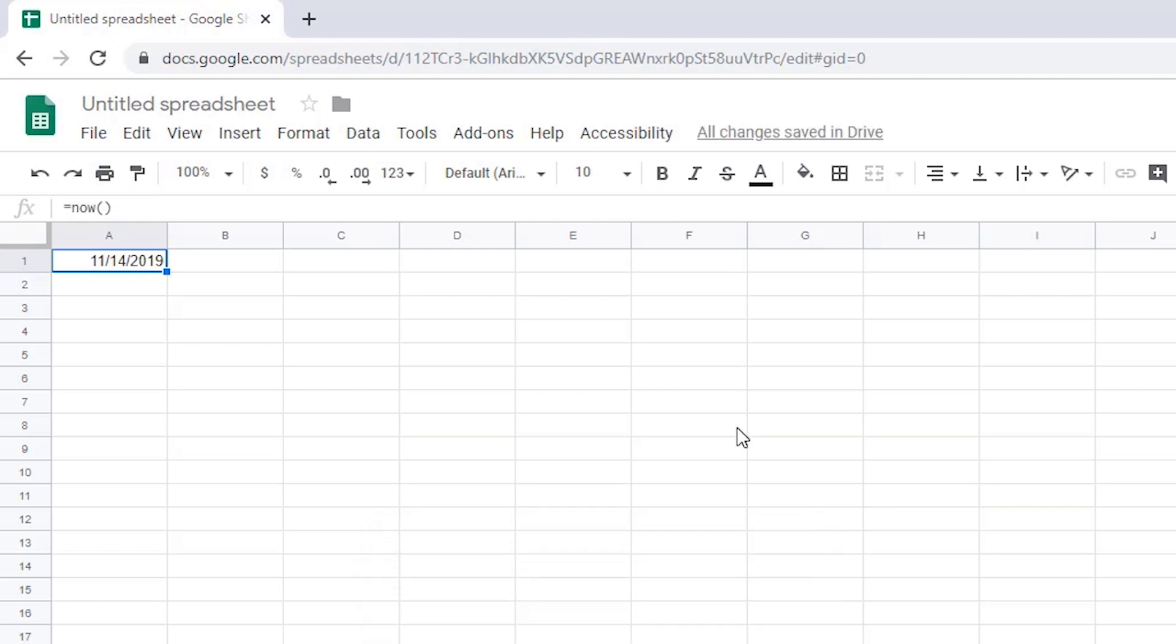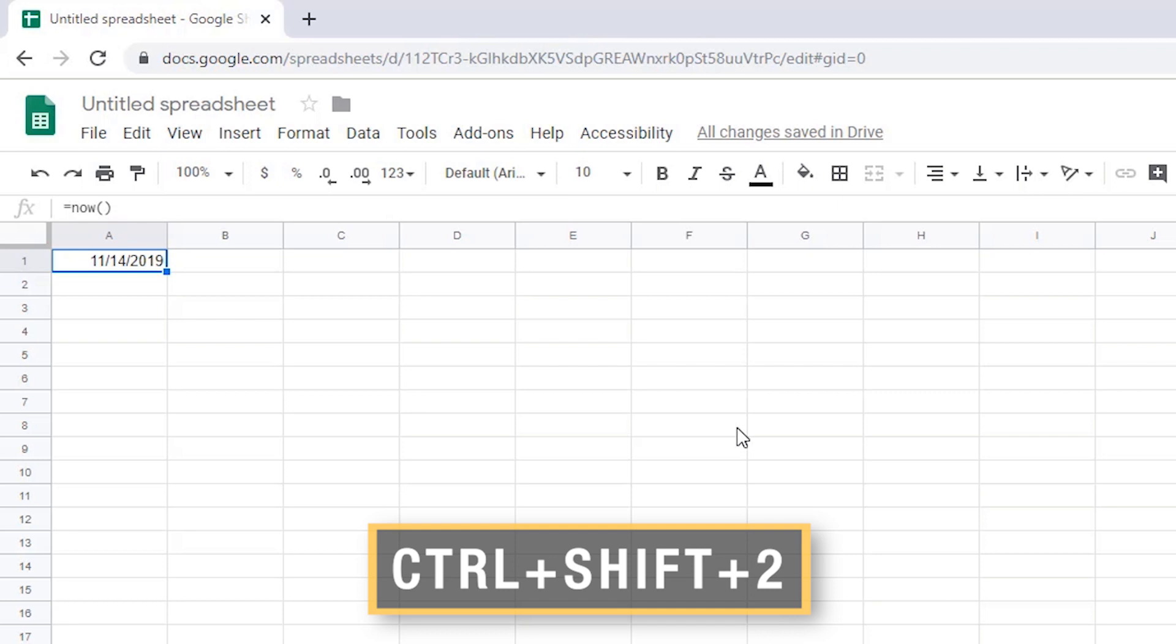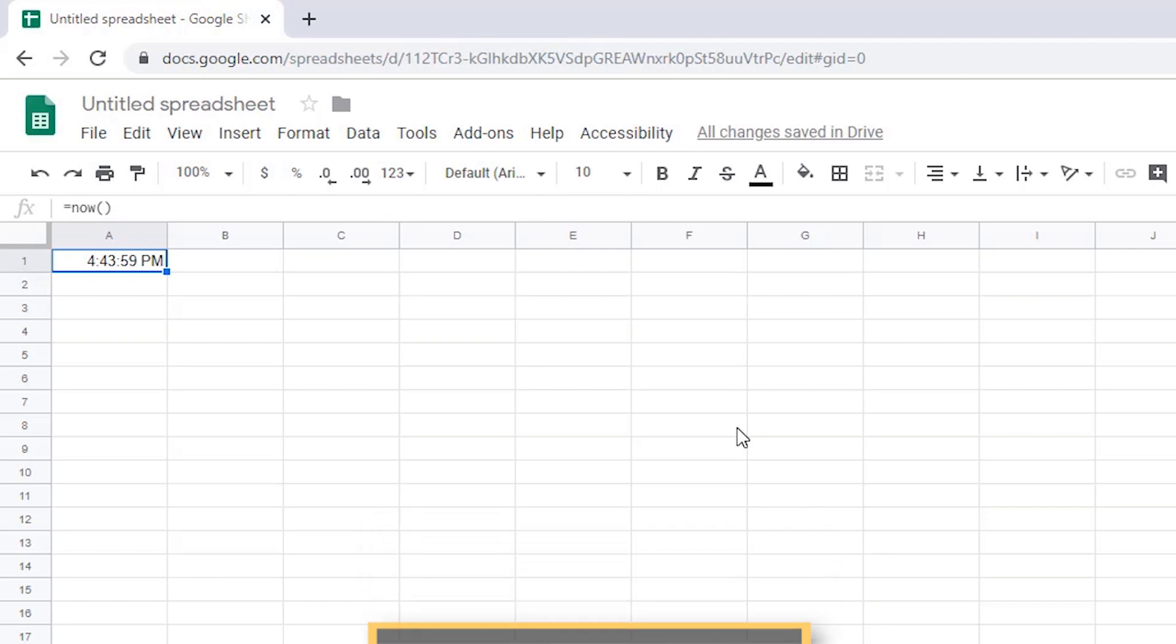To display only the time, press Ctrl Shift 2. The screen reader announces: Ctrl Shift 2, A1, 4 hours, 43 minutes, and 59 seconds PM.